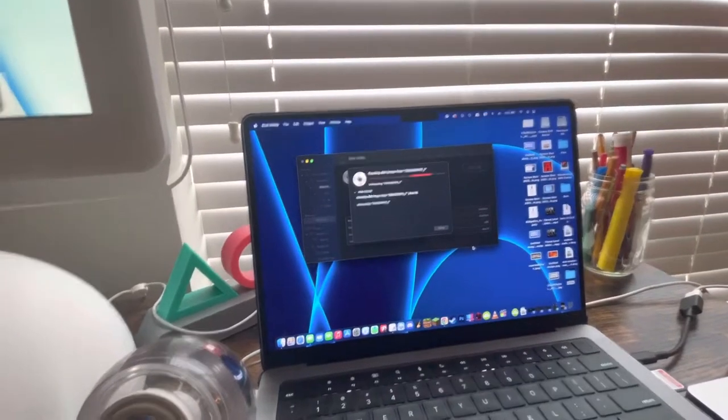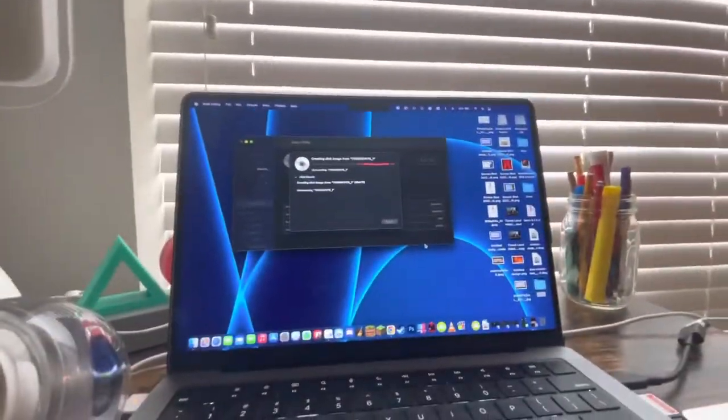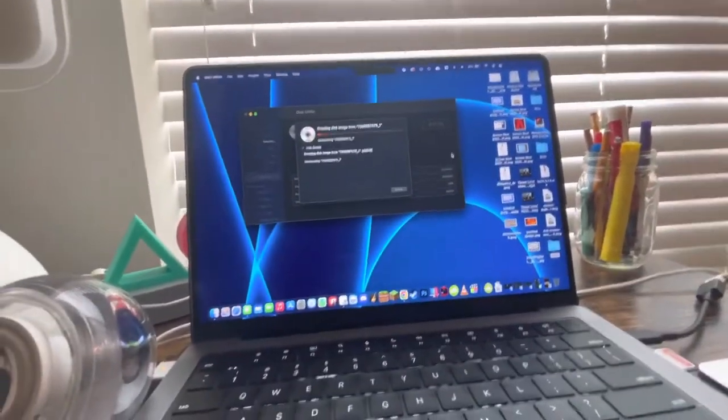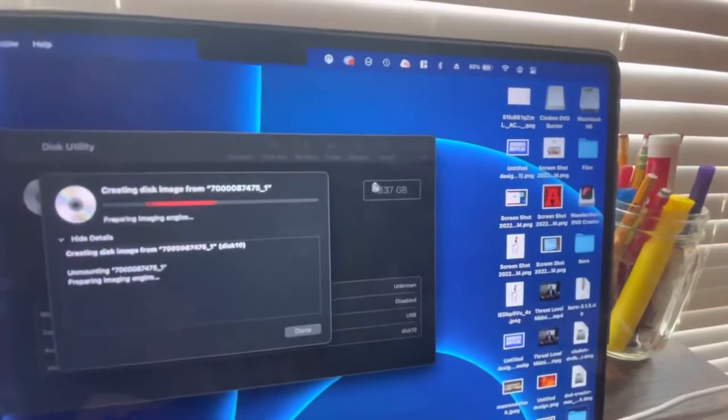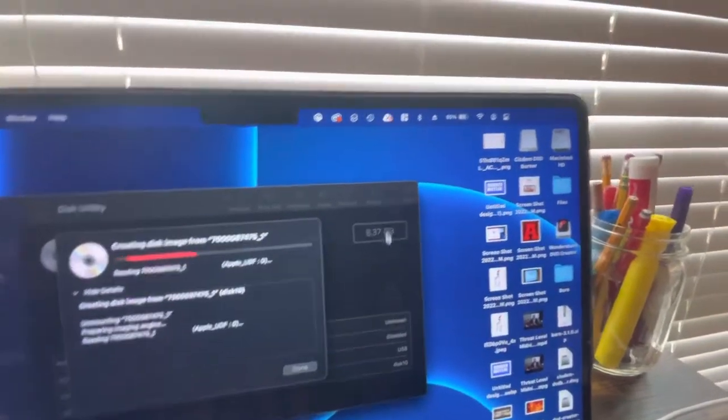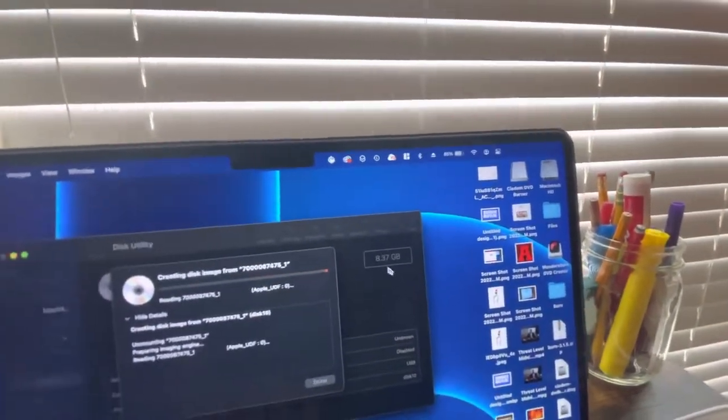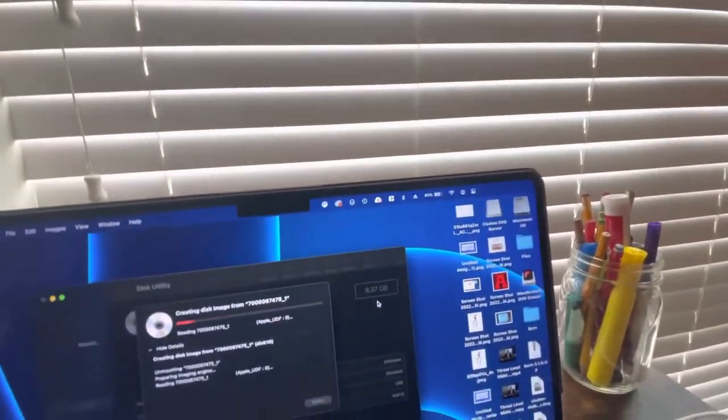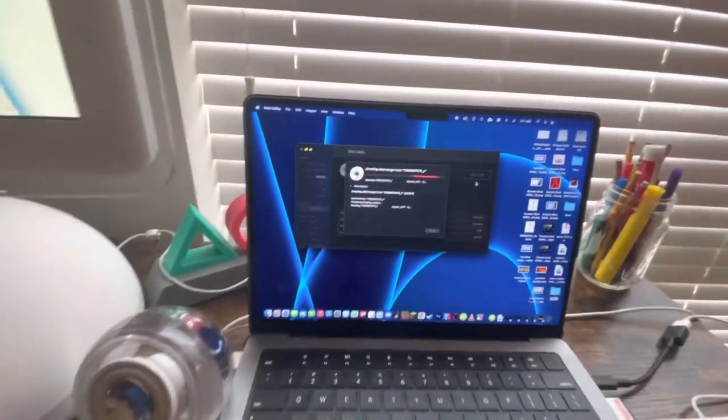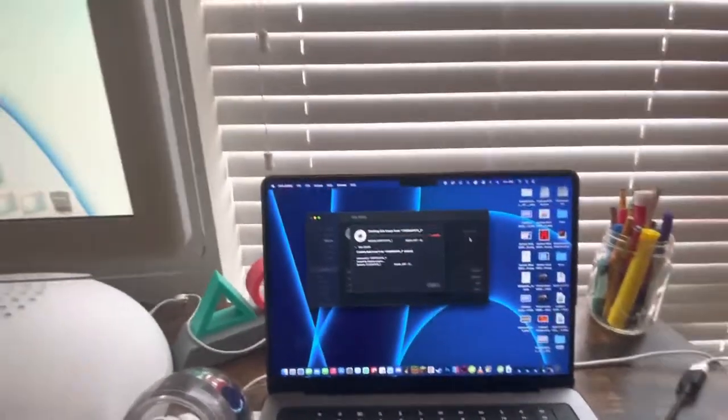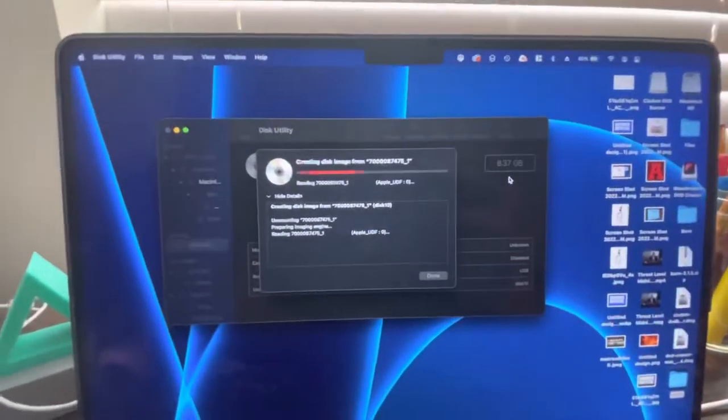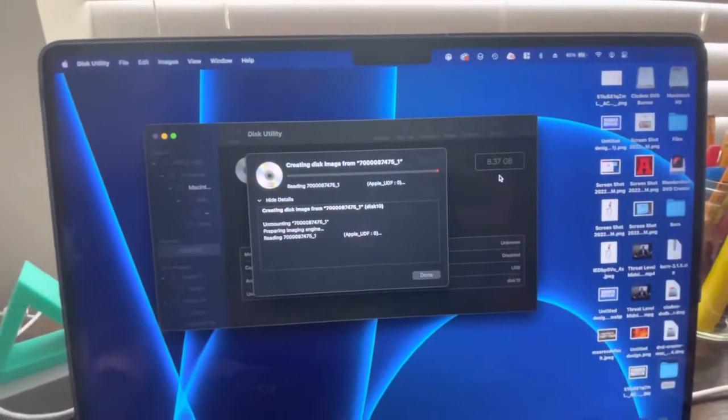And usually because Friends Discs are bigger than a regular DVD, usually every single disc takes about an hour. So expect this to take a little while.